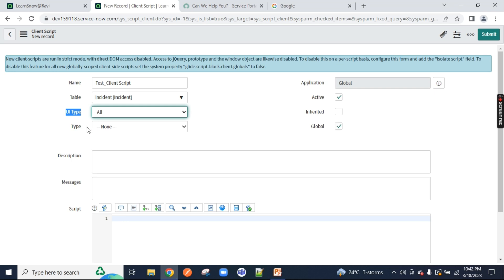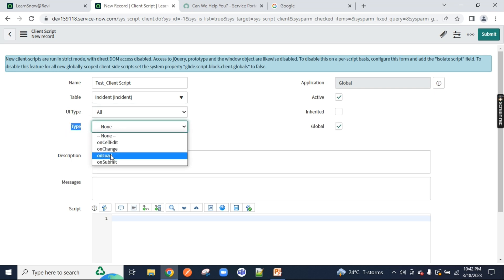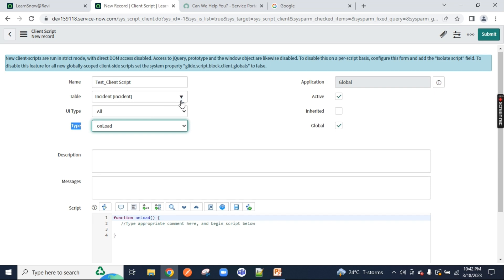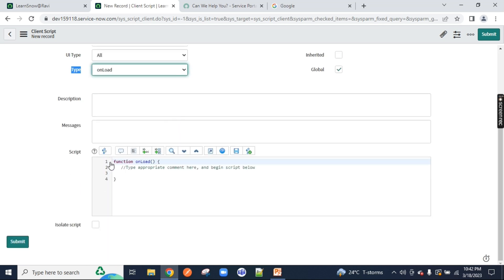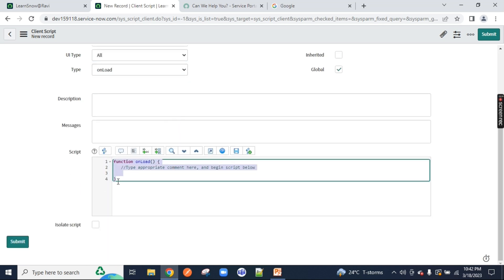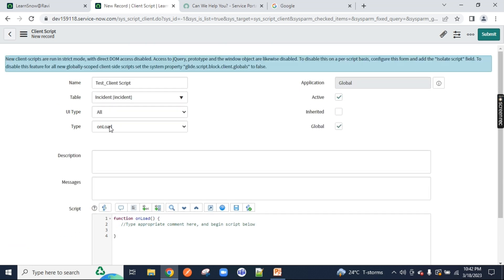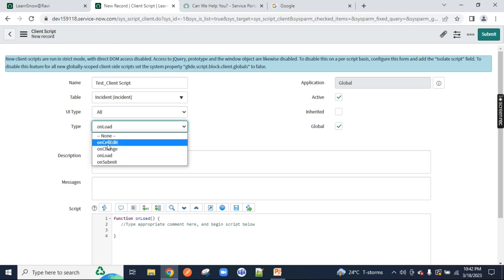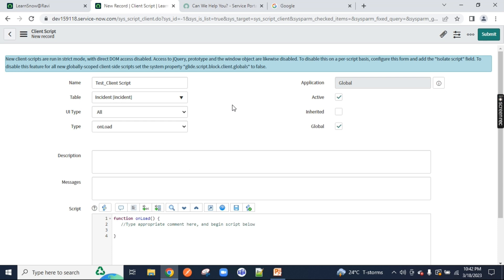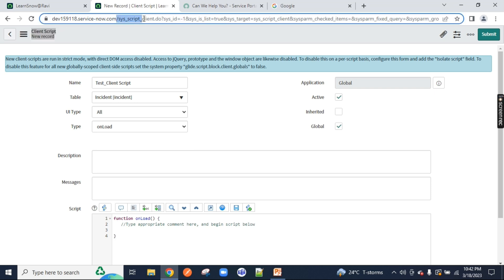And now, the type here is onload. If you select onload, you will notice automatically a script syntax is coming up on your screen. Function onload. There are four types you see: onload, onchange, on cell edit and onsubmit. These are the four types of client script existing in ServiceNow. To use these four kinds of client script, we need to come to this client script table.